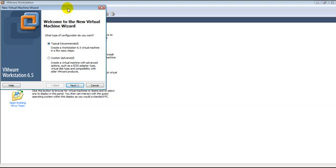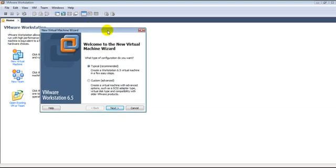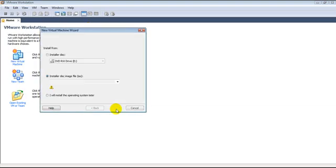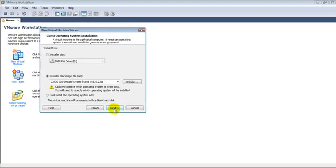Let's start. We create a new virtual machine. We've already downloaded the Vyatta Live CD, and that is what we point as the installer disk image.